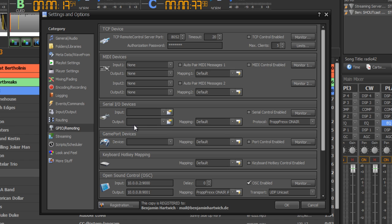And propfrax also supports open sound control, which gives you the possibility to remote your propfrax instance with your iPad or even with your iPhone. And so you don't need to buy an expensive broadcast console.